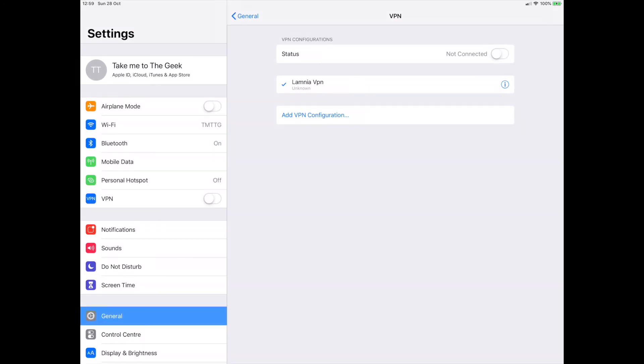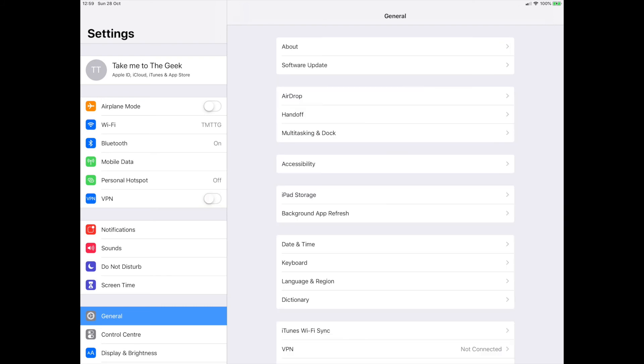Now all I need to do to test I've connected is tap the status button and put that on. You can now see in the top right-hand corner the VPN icon has appeared.